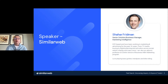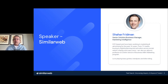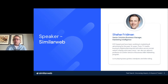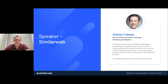Let me introduce our speaker. We're joined by Shahar Friedman, Senior Solution Business Manager for Marketing Intelligence at SimilarWeb. He's been a marketing and advertising professional in New York City for almost two decades, with experience spanning TV, media buying, digital activation across social, search, display, and more. We're really happy he's here to share SimilarWeb's insights on search. Welcome, Shahar.